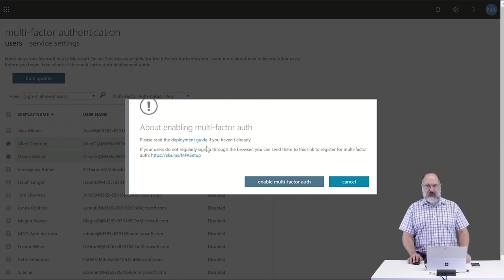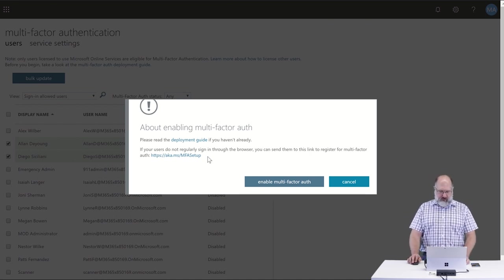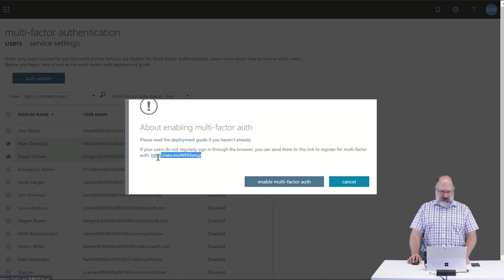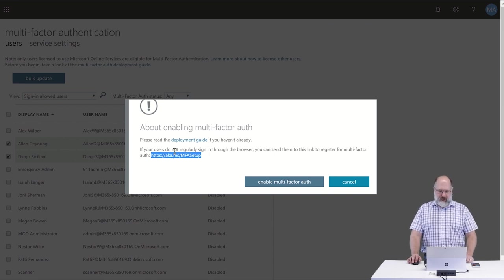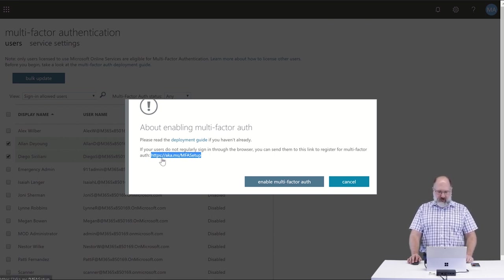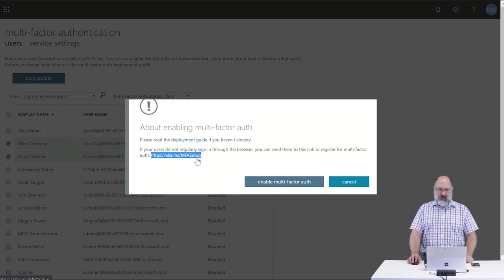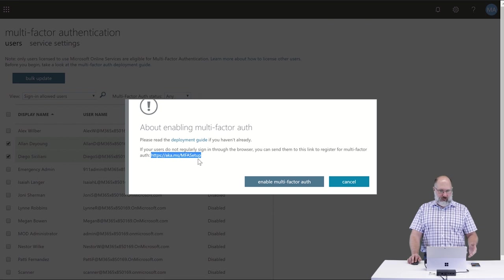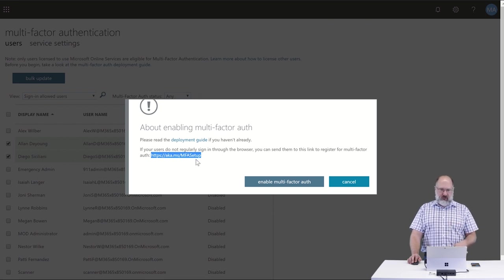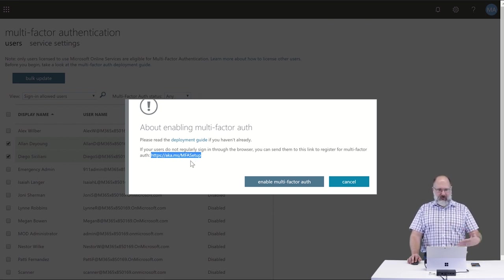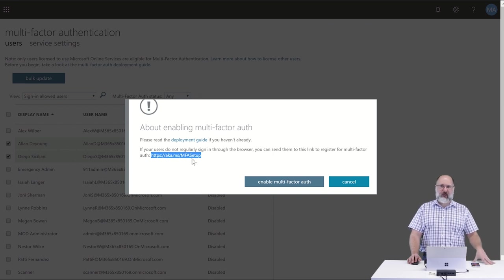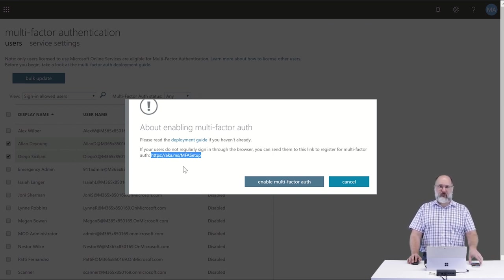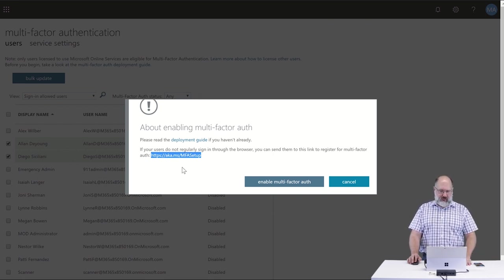Notice that we get this prompt. If users do not regularly sign in via the web, then it's recommended that you provide them with this link to aka.ms/mfasetup. Once the user goes to that page and logs in, it will prompt them for the information they need on the user side to finish setting up multi-factor authentication.